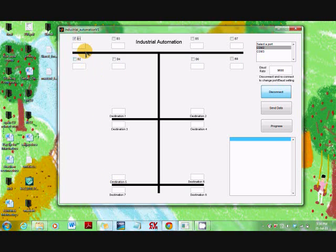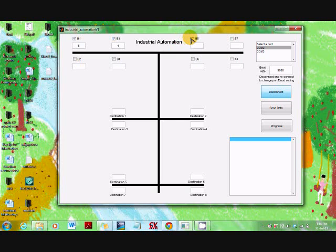Like here we type 5. Then we select another block and type the required destination as 4, and so on. Similarly, we are selecting all the other blocks and their destinations.